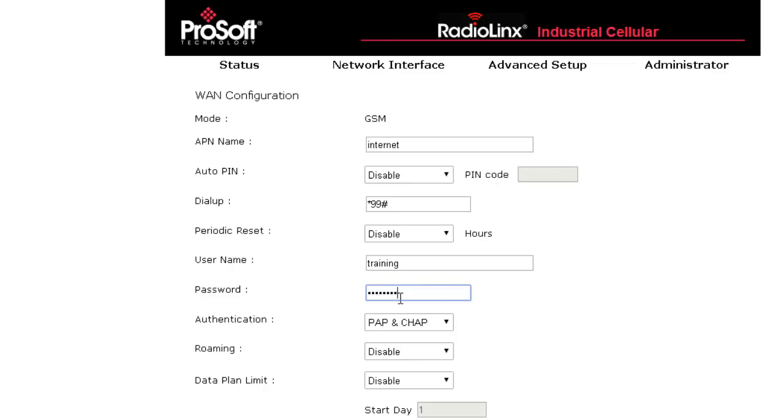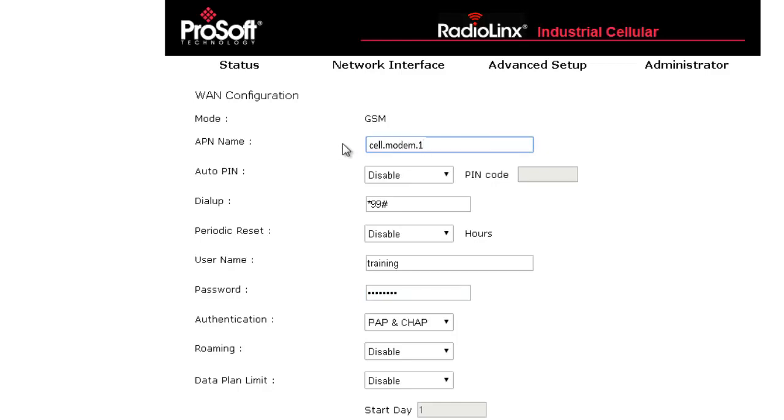Now we can add the APN name to the module. If we do not add this, the module will reboot to try and fix the APN issue. The APN is a name or number given to you by your cellular provider. Still in the WAN configuration, enter the APN number you have.